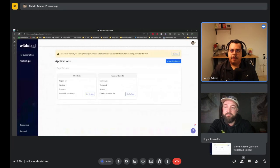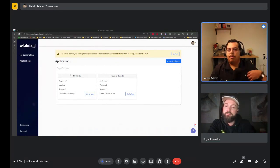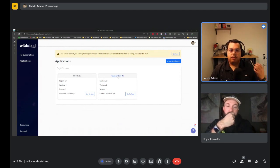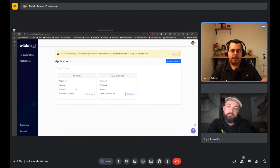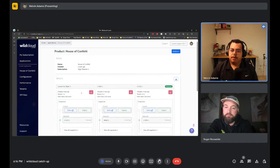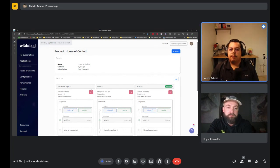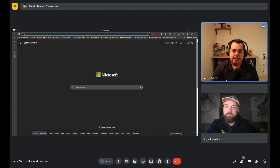On the screen share, the Wild Cloud background is visible. The platform is built using WooCommerce. There are two different platform instances — one for Melvin's personal company and one that's the newer, more revised version. Customers come to houseofconfetti.co, which is still a work in progress from a marketing standpoint.